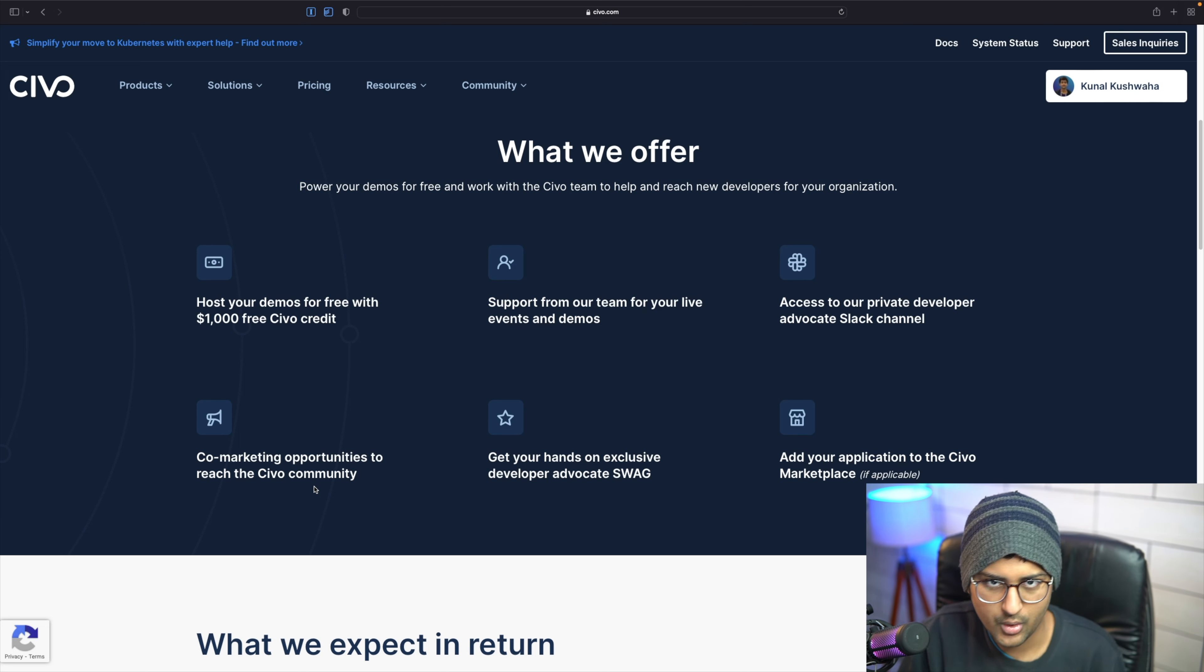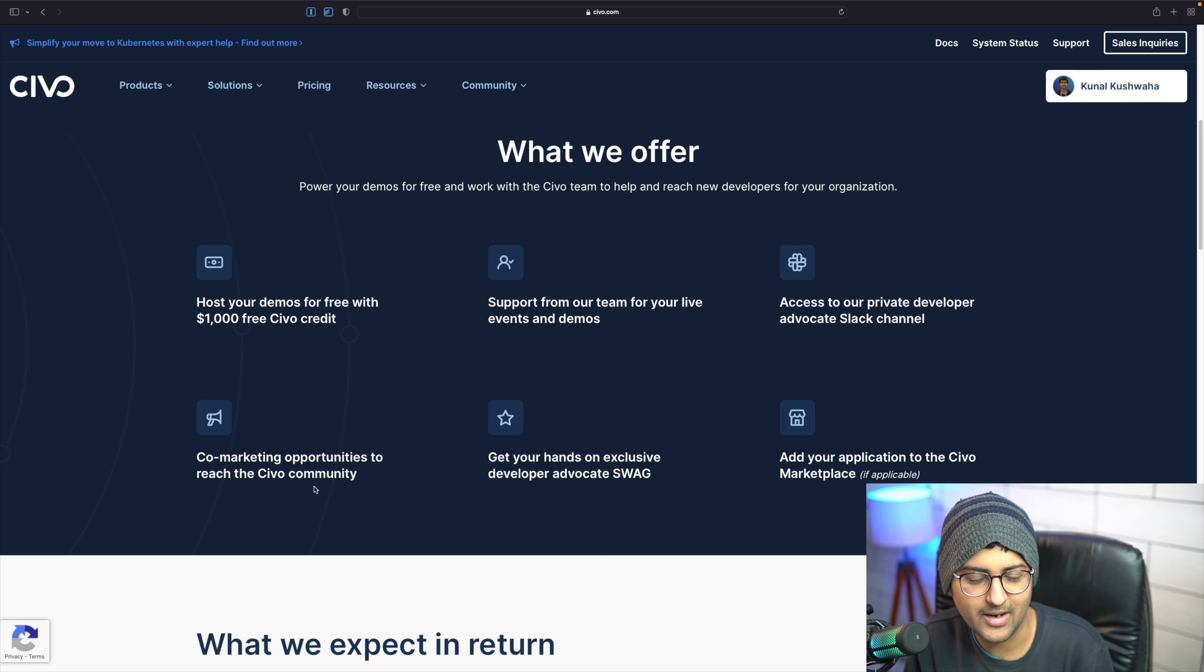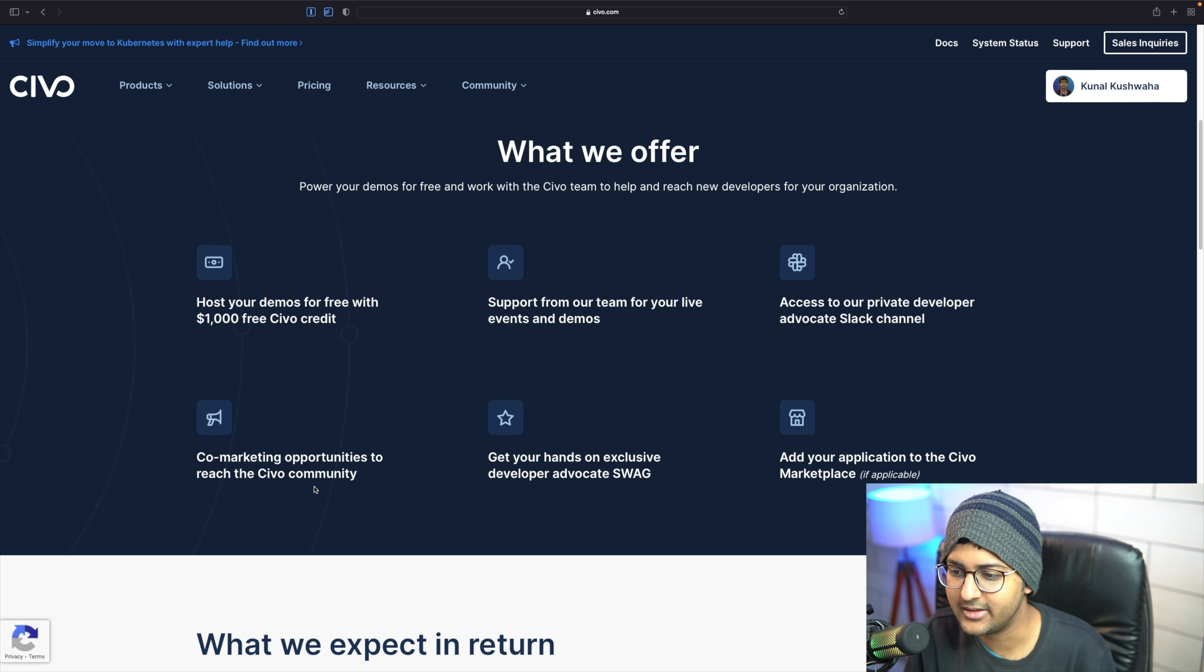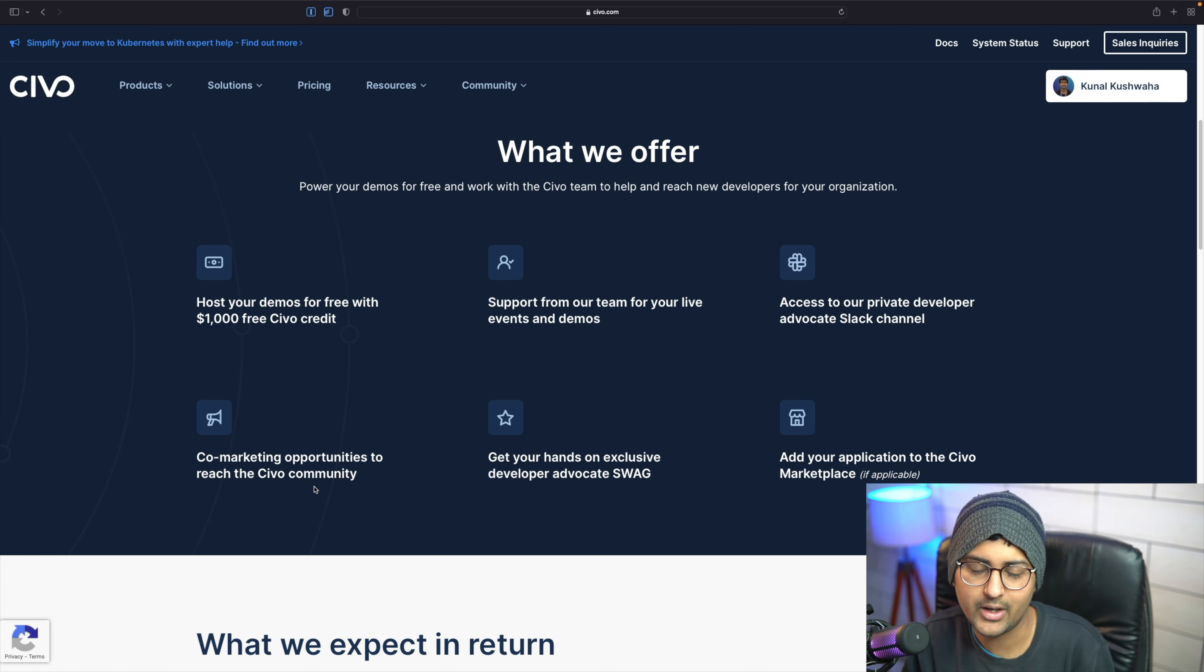We'll also be giving out some exclusive developer advocate swag, and if it's applicable, we can add your application to the SIBO marketplace as well.